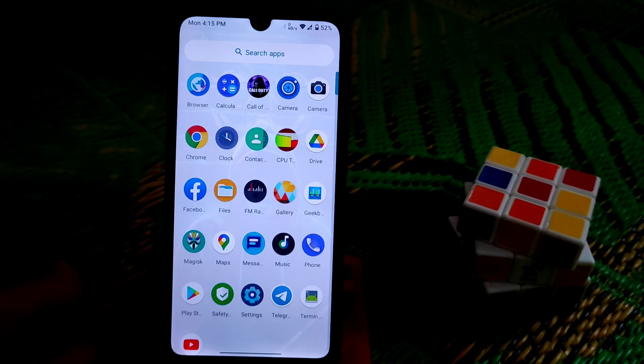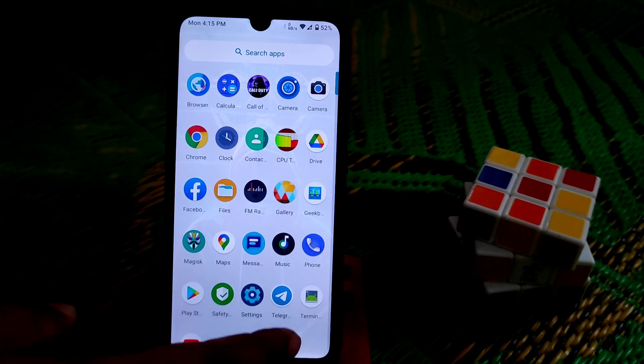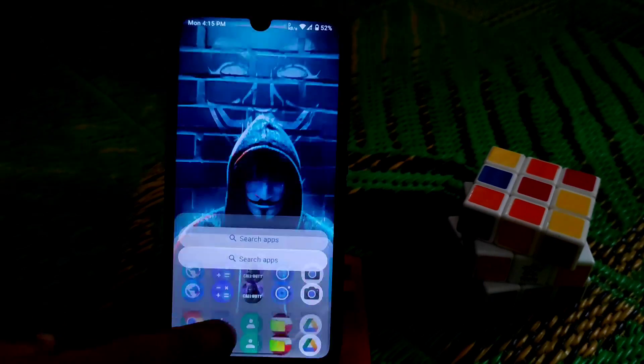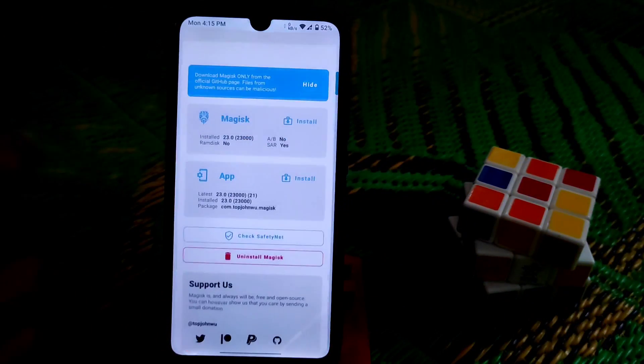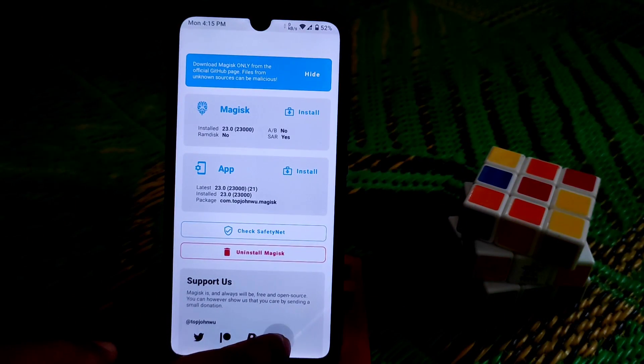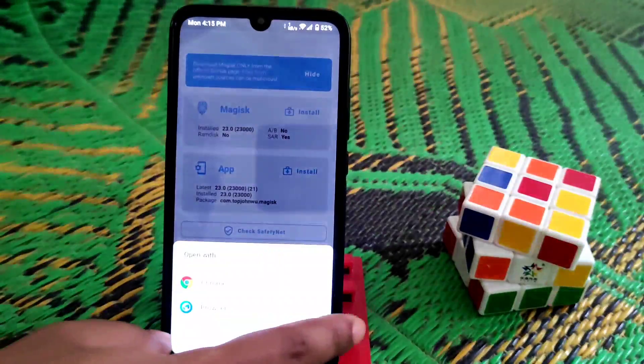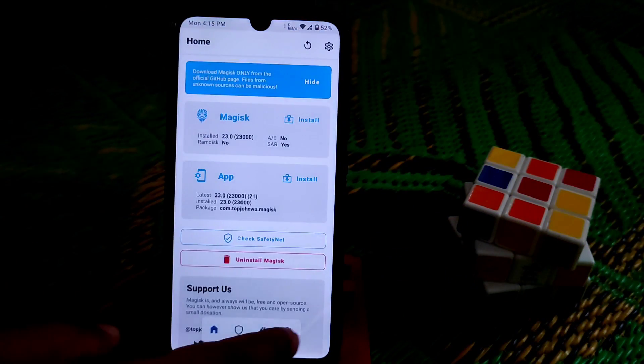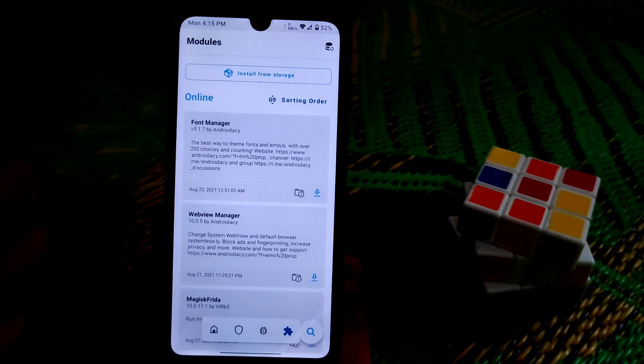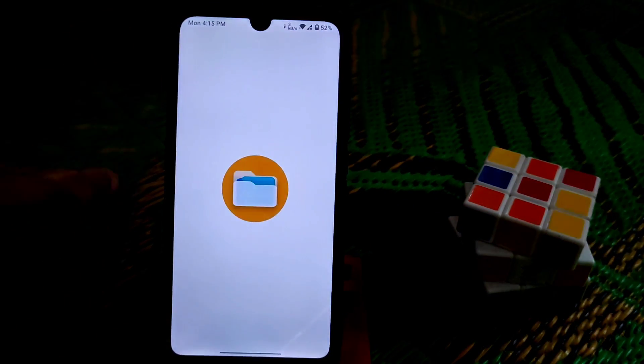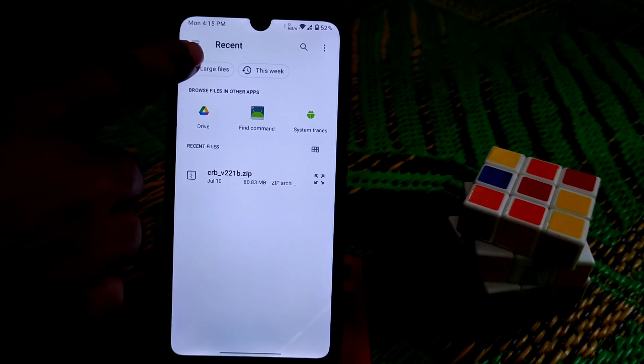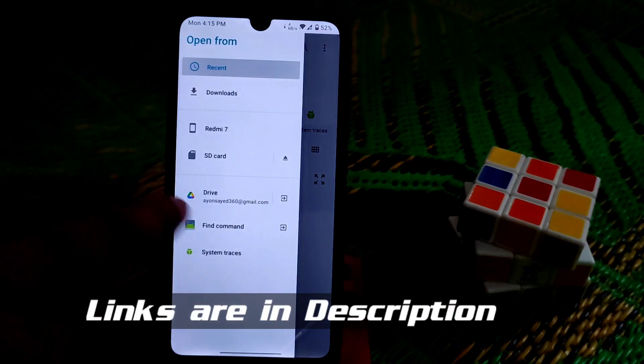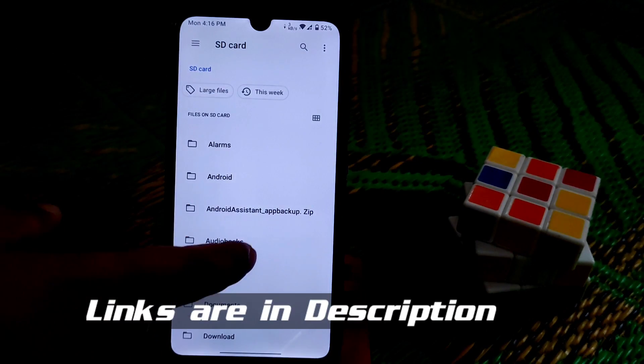First of all, just open your Magisk and go to modules and install from storage. We need just two files, let me show you those files.